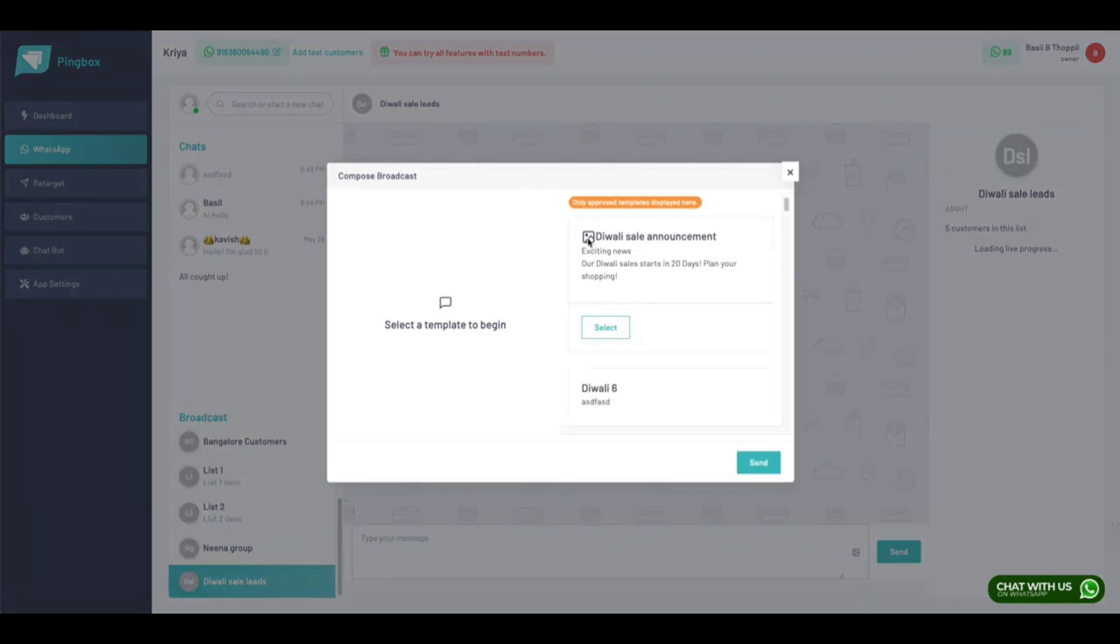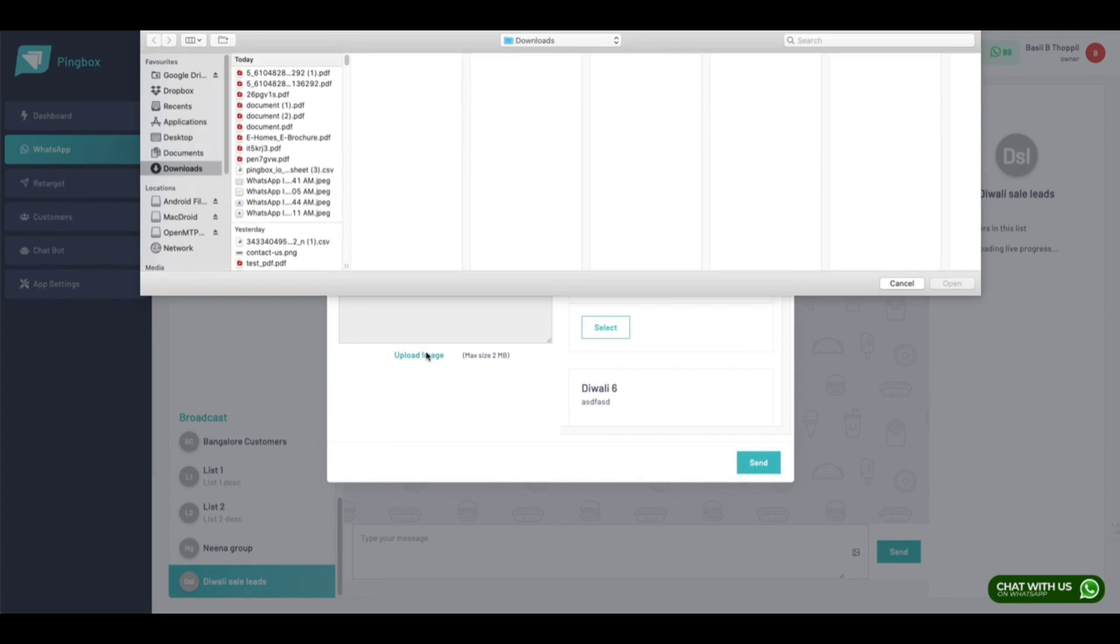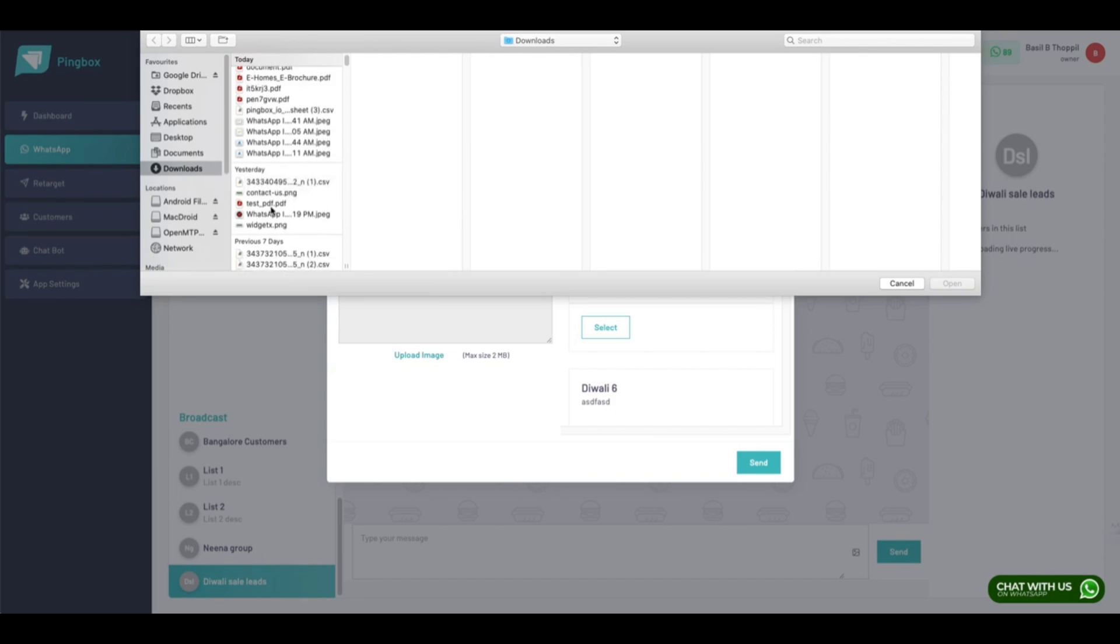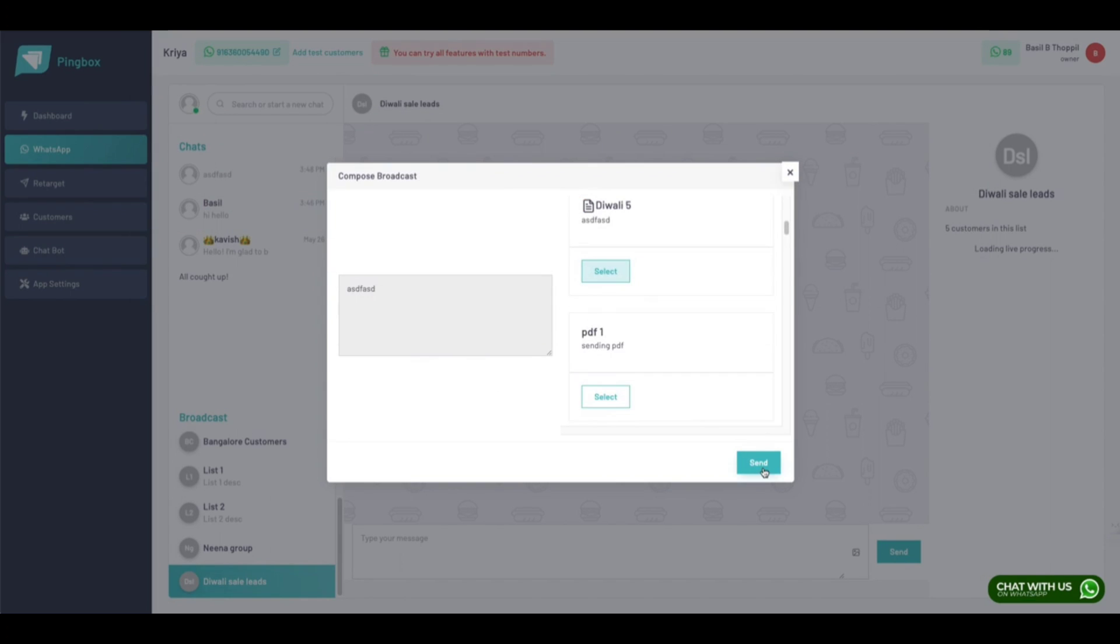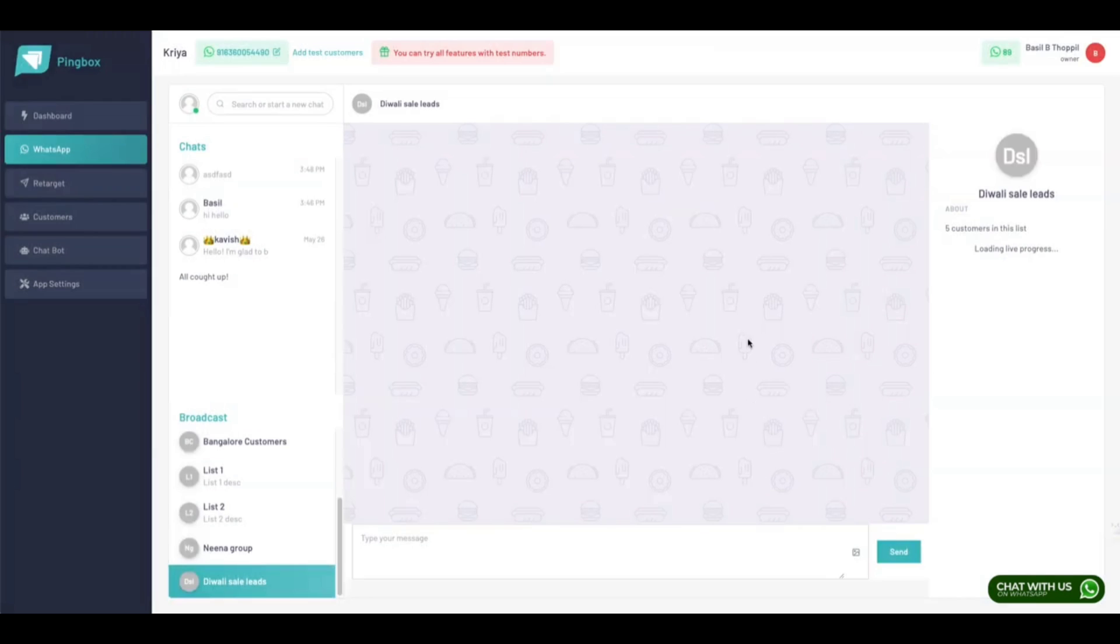Now you can initiate a mass message to all these customers. Click it - it will open a pop-up. This is an image template. You can select this template, upload an image, and just hit send.